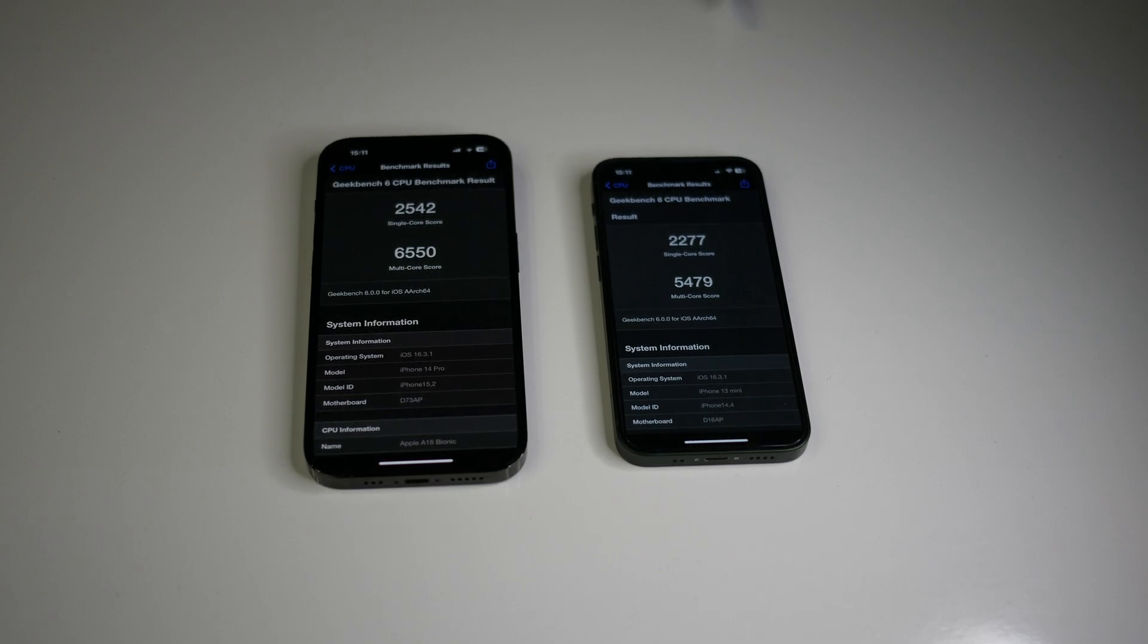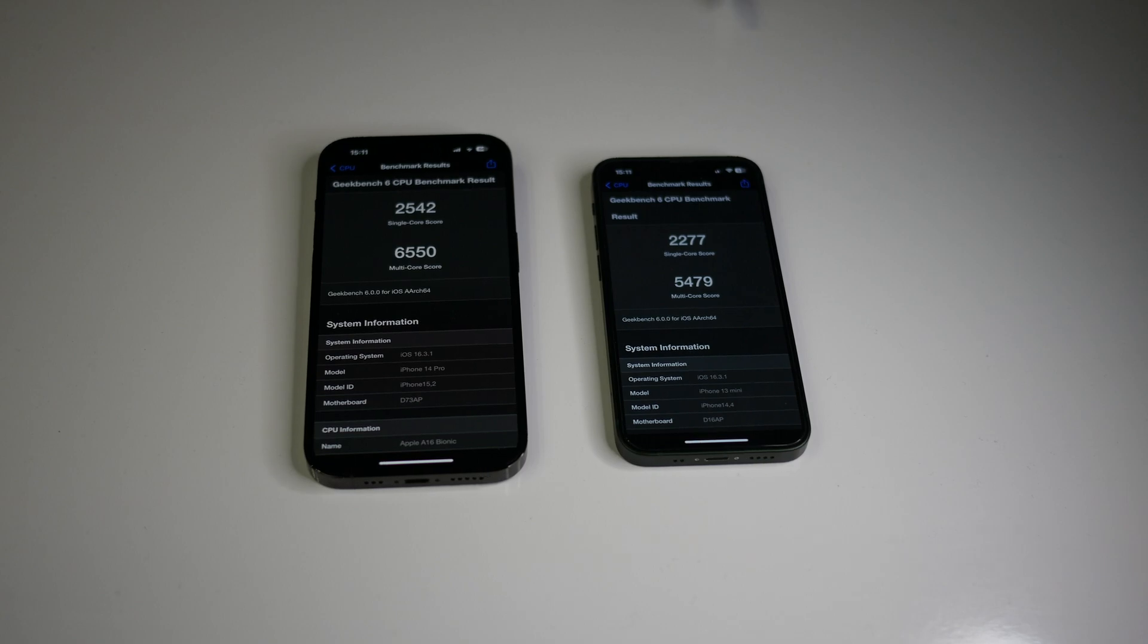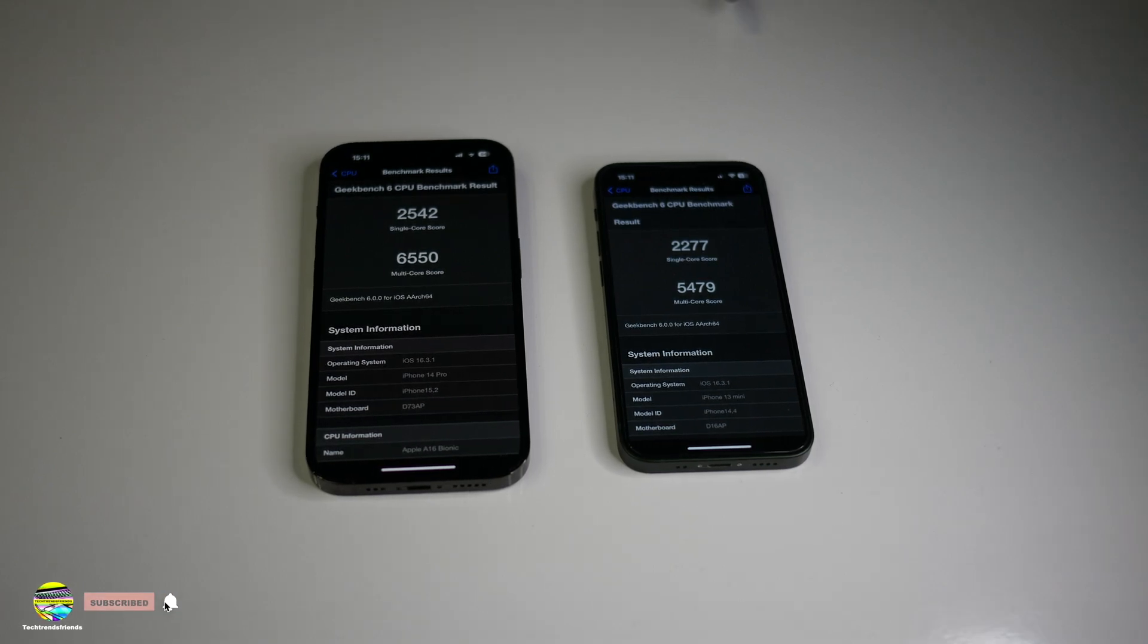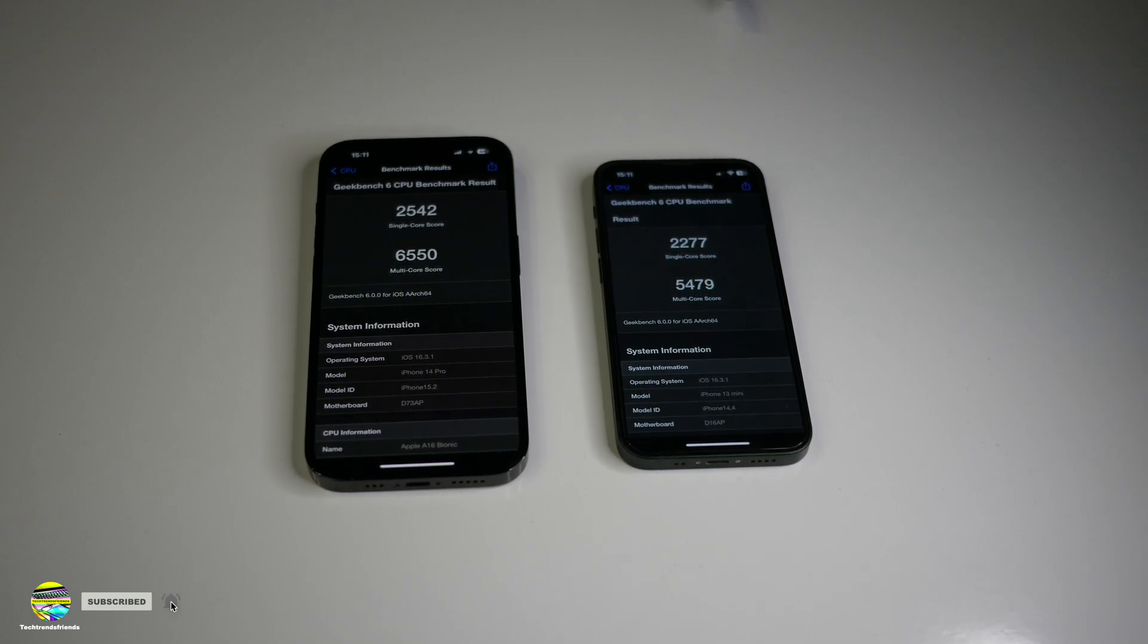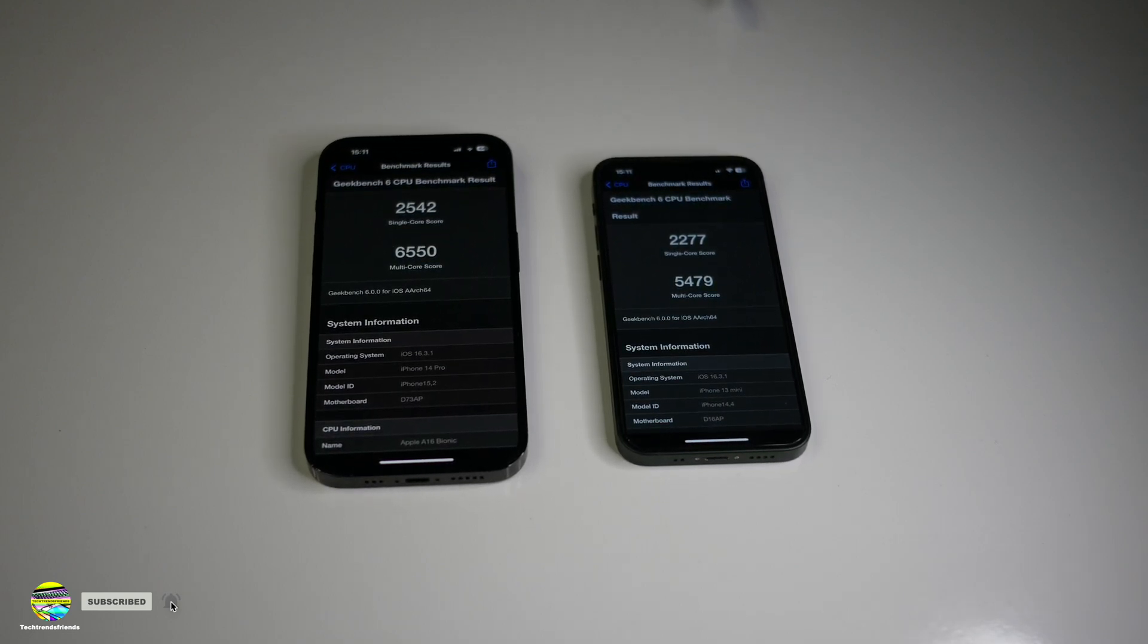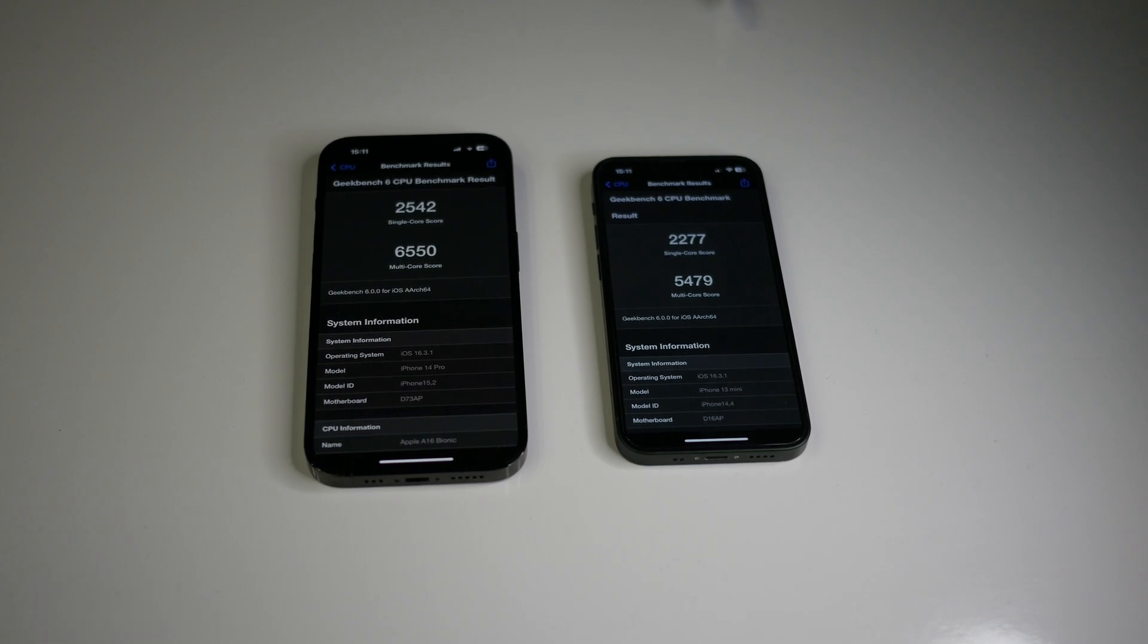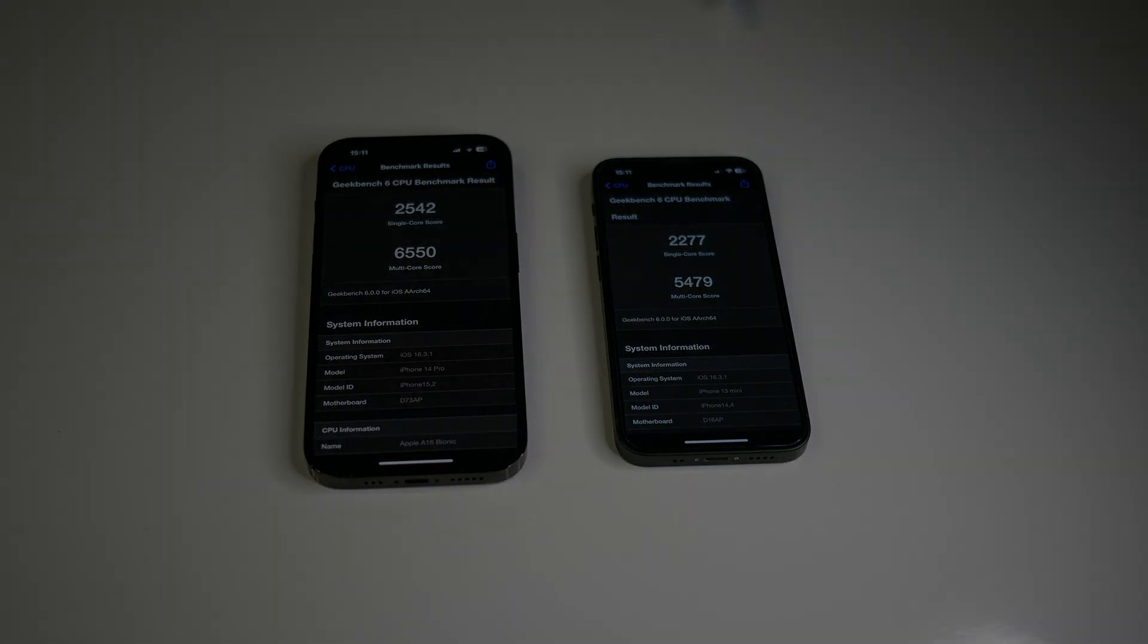Clearly, the iPhone 14 Pro is the better smartphone, but I think the iPhone 13 mini is still a beast. I hope you enjoyed the video. Please like and subscribe. And until the next video, have a good time.